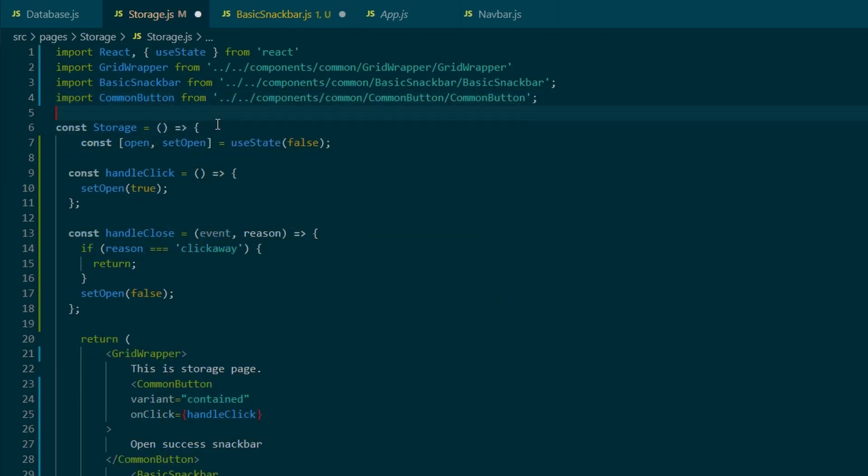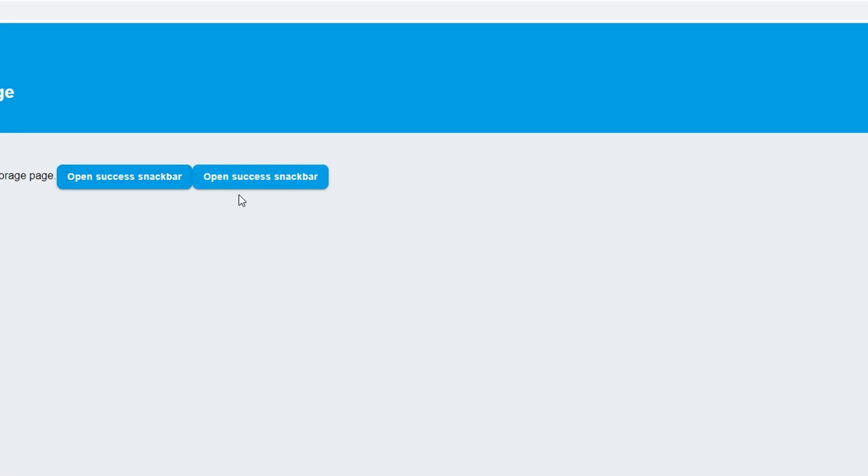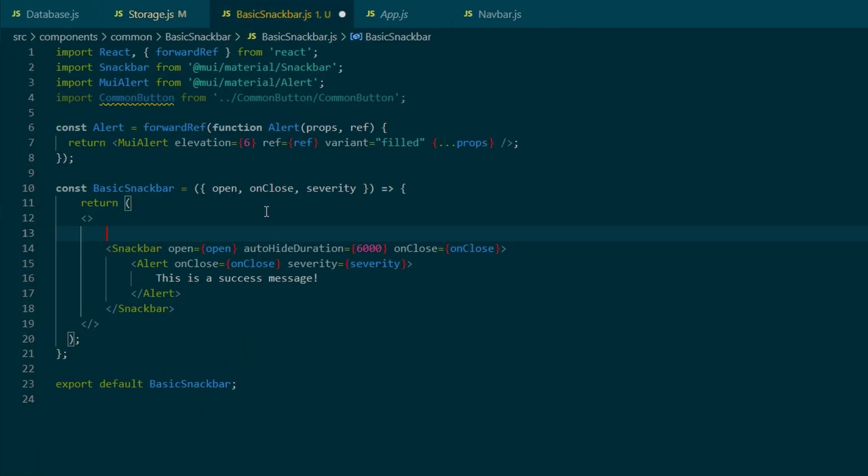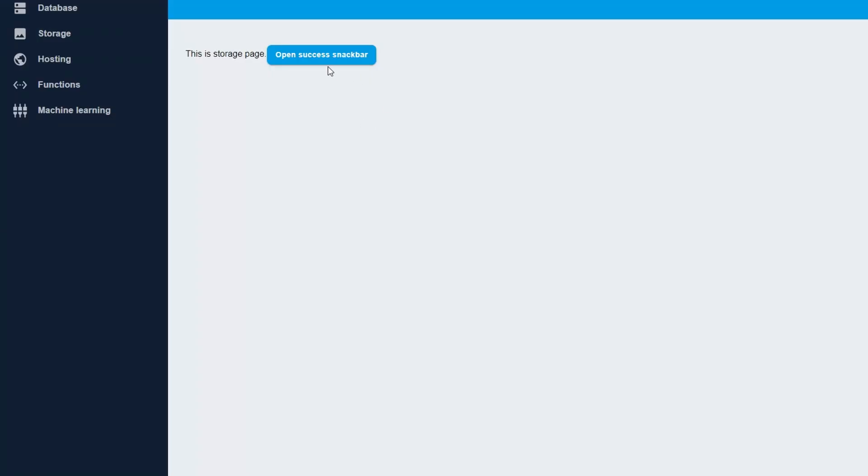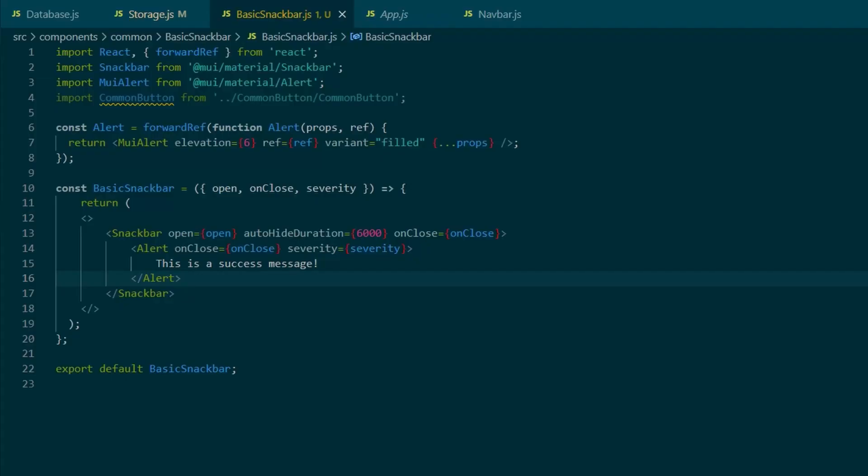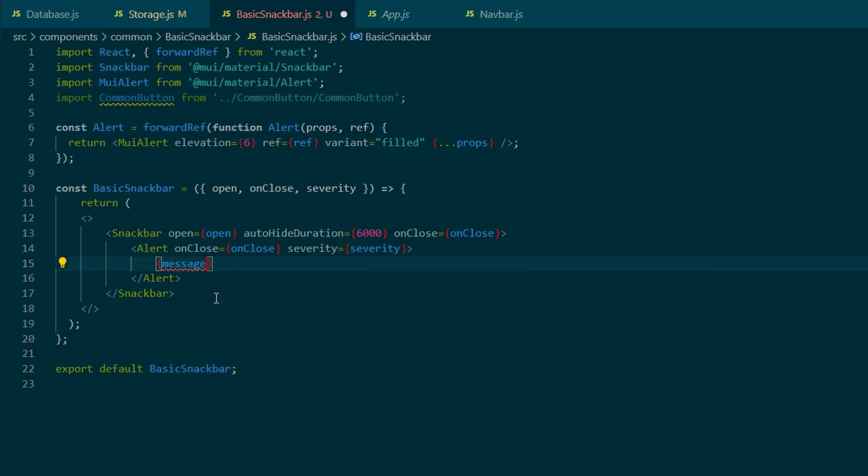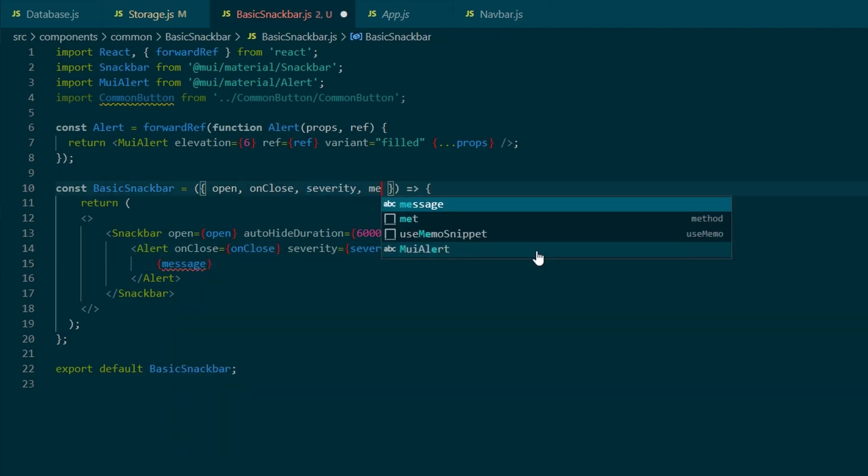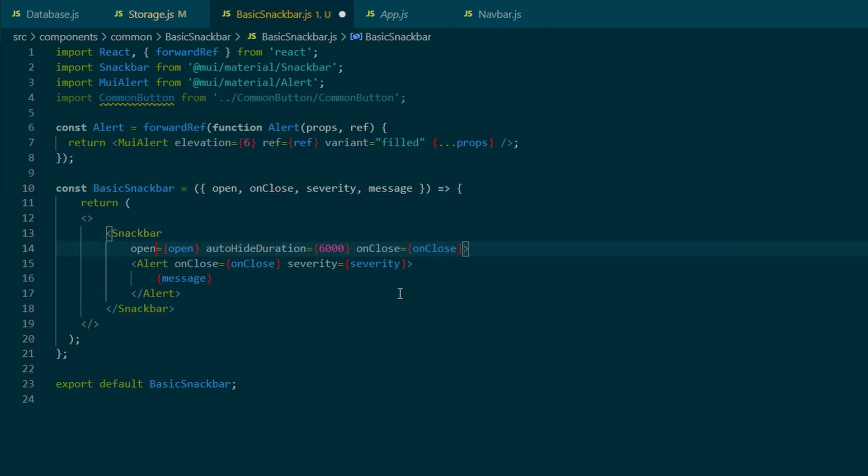Okay, that's done. And the last thing that we want to do is pass in the message prop. So we can define the message in the storage component. So to do that, we need to get rid of our message inside of the basic snack bar. And replace it with a message prop.